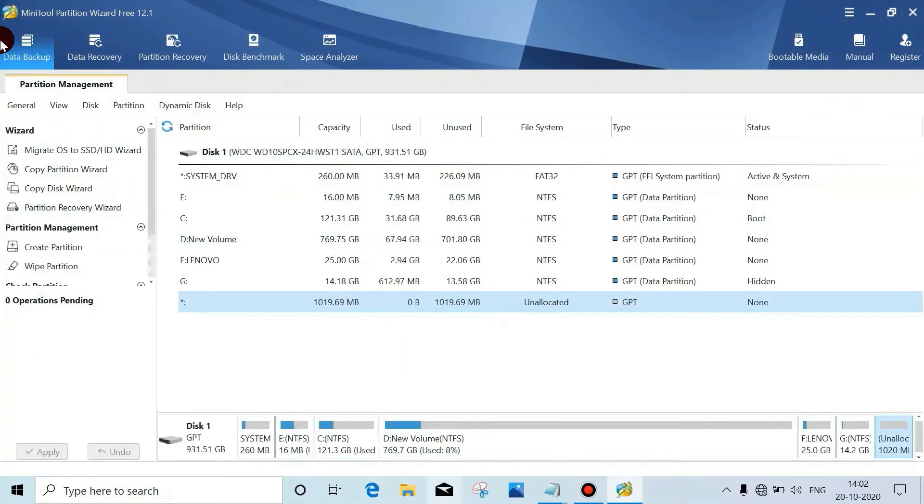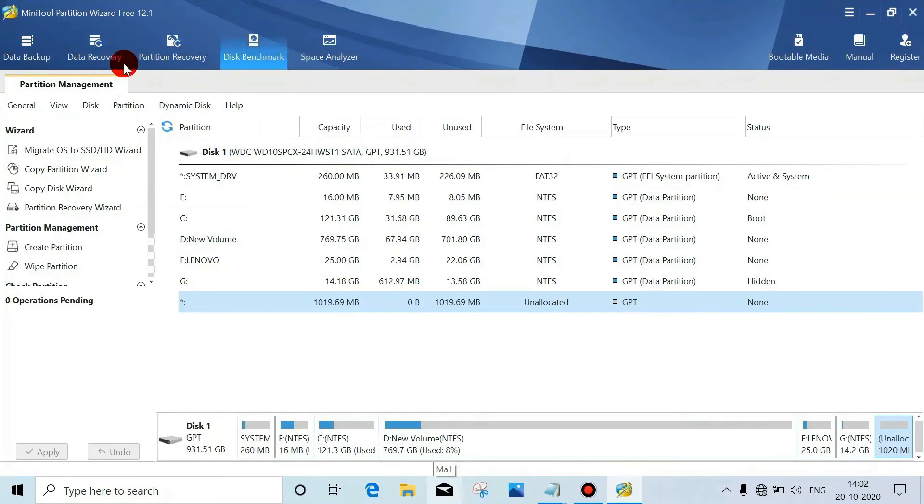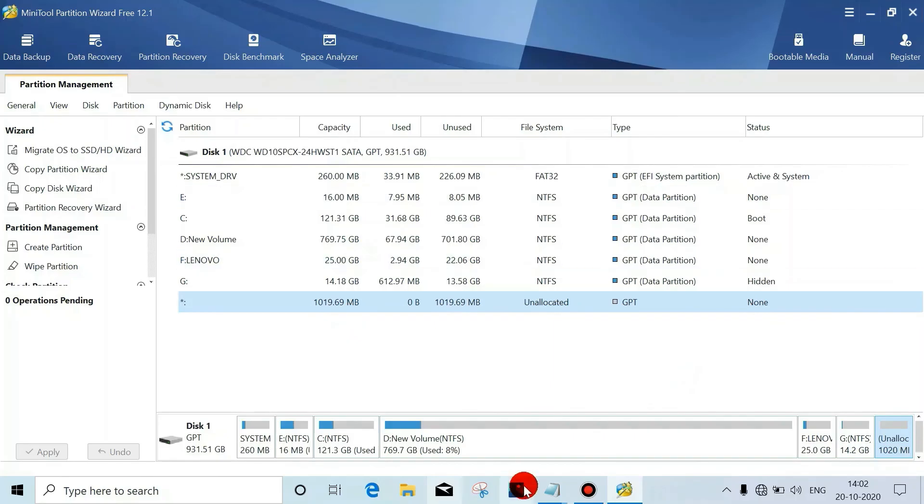So we can see there are lots of more features - backup, data recovery, partition recovery. That is for the Pro edition. Thanks for watching. See you in the next video. Bye bye.